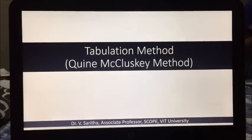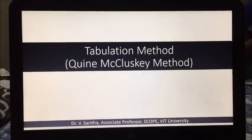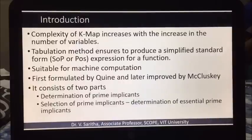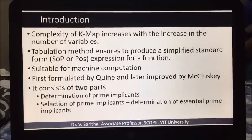In this video, we are going to learn the tabulation method, which is also known as the Quine-McCluskey method. This is introduced because K-Maps increase complexity while increasing the number of variables during the simplification of Boolean functions.